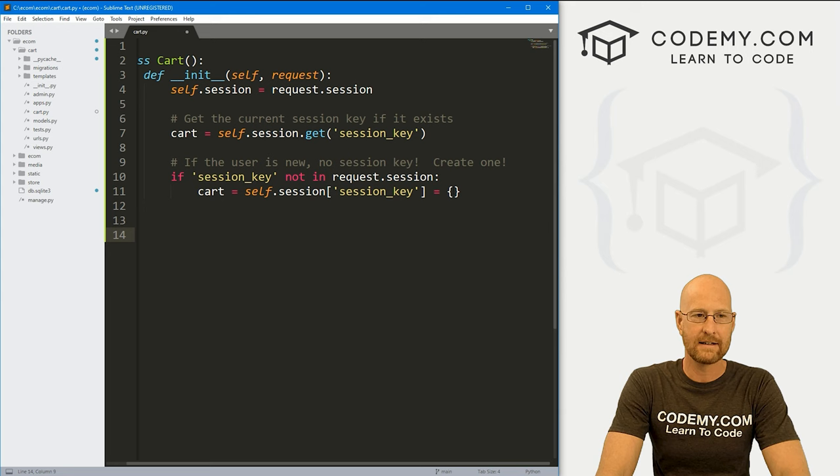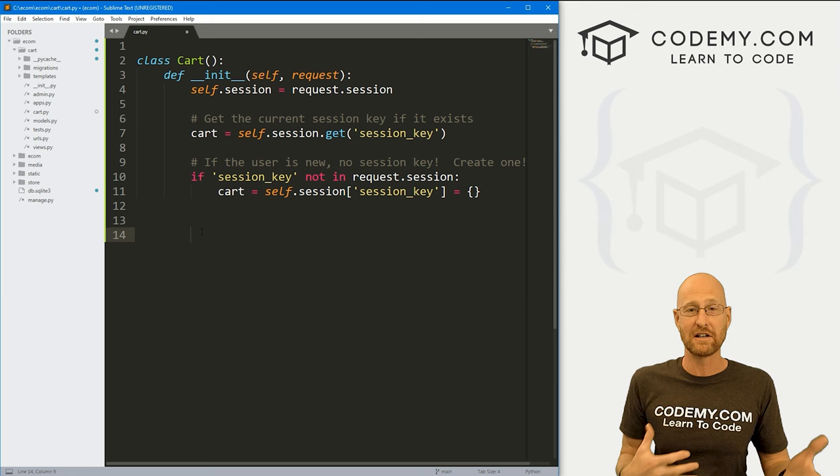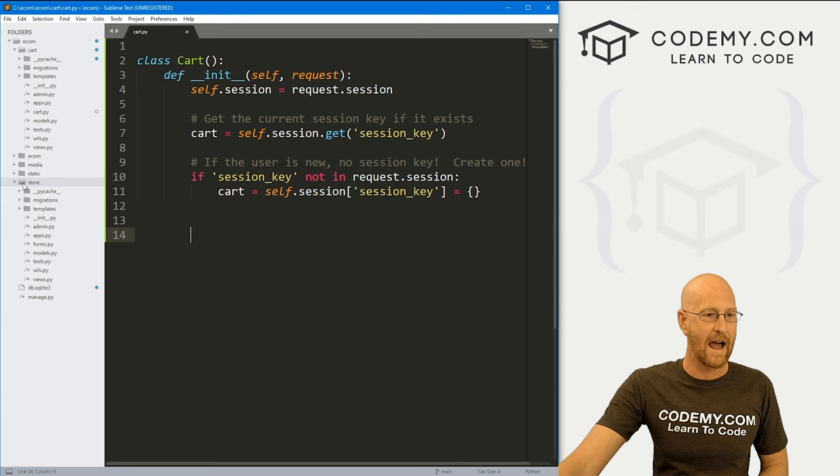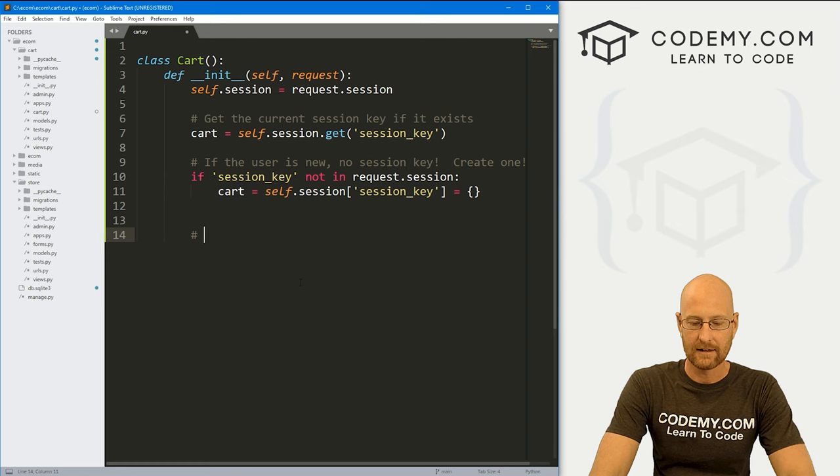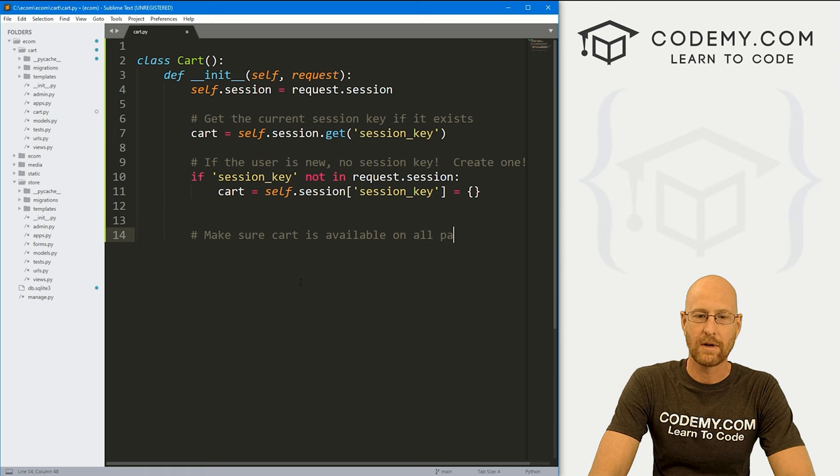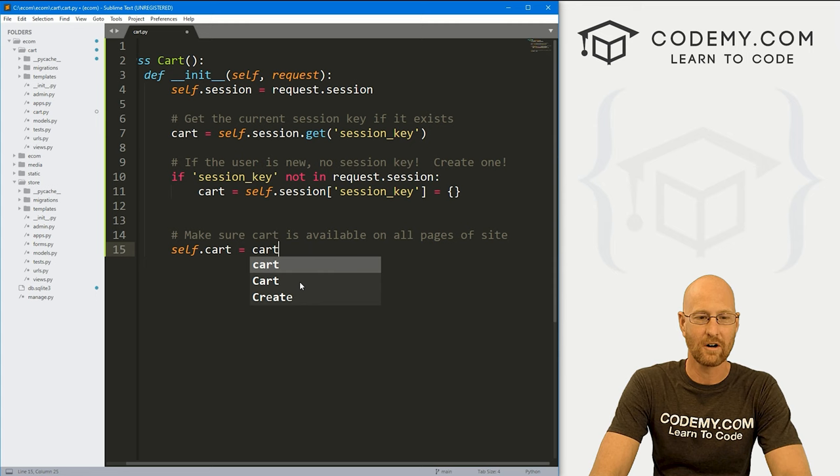And now the only other thing we need to do is make sure this shopping cart works on every page of the website. So, you know, we've got this cart app. We've got our store app. We've got the regular e-com project up here. We want to make sure the cart works on all pages because we need to keep track of what a user does on all pages of our site. So let's make sure cart is available on all pages of site. And to do that, we just set self.cart equal to cart.